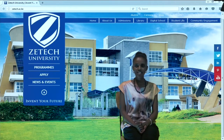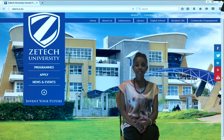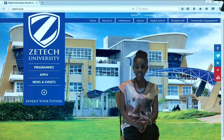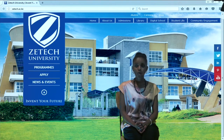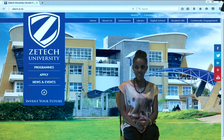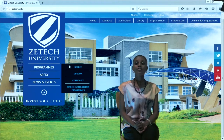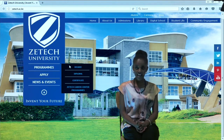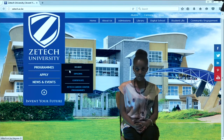Welcome to Zitek University homepage. As you can see it is very friendly, it is welcoming, it is well organized. Above there are tabs such as Home, About, Admissions and others. Let us see what they have on their programs. On their programs they have degrees, diplomas and certificates.